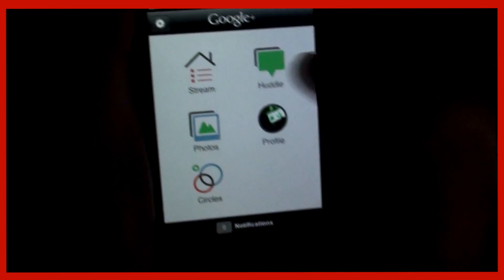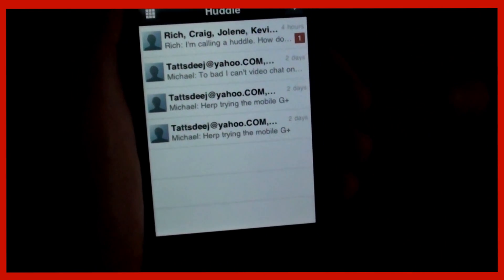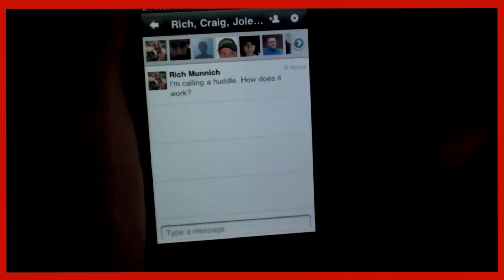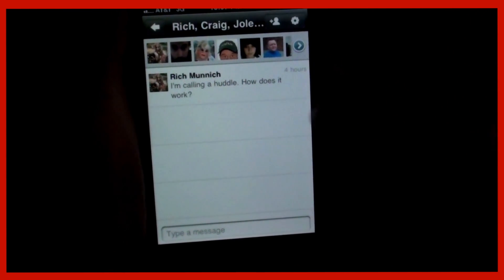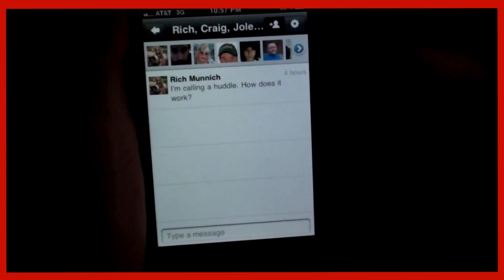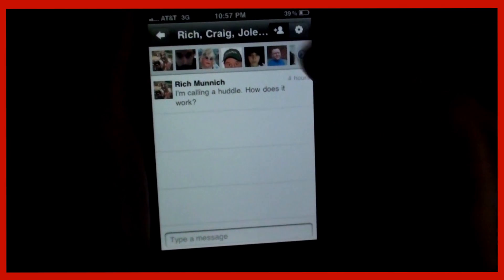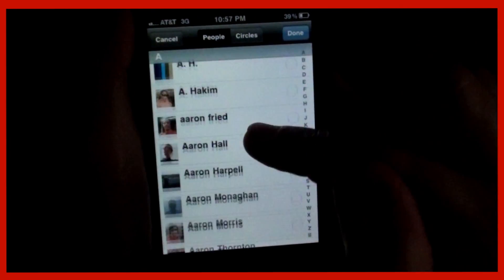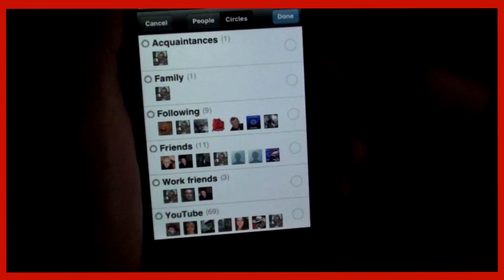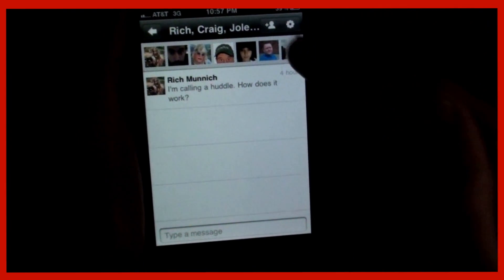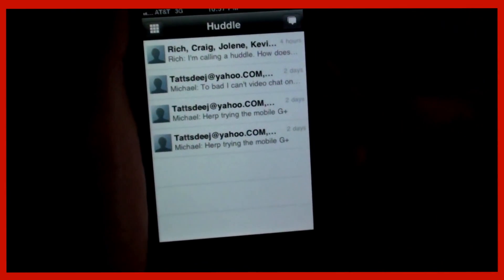The Huddle — I was invited to a huddle, and this is where I go to add a comment or invite people.